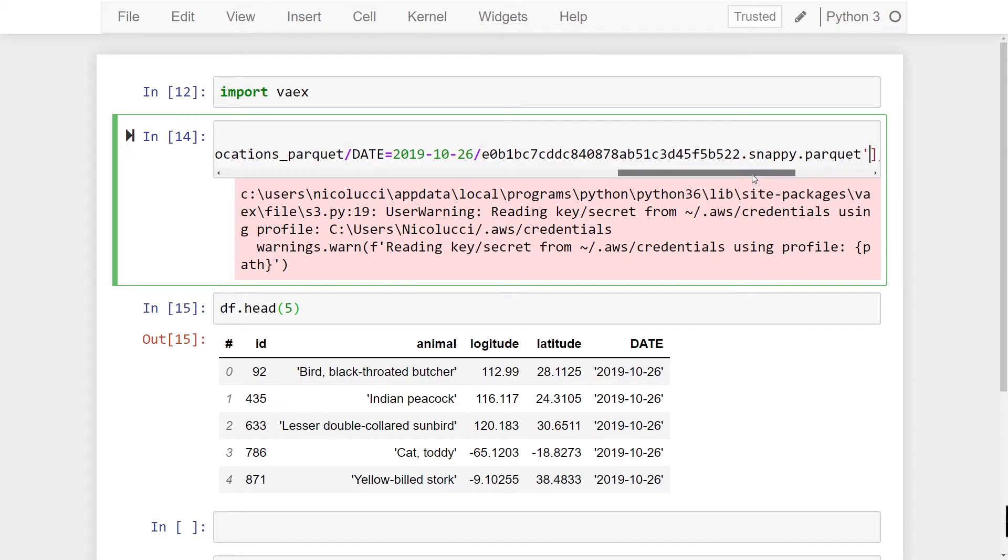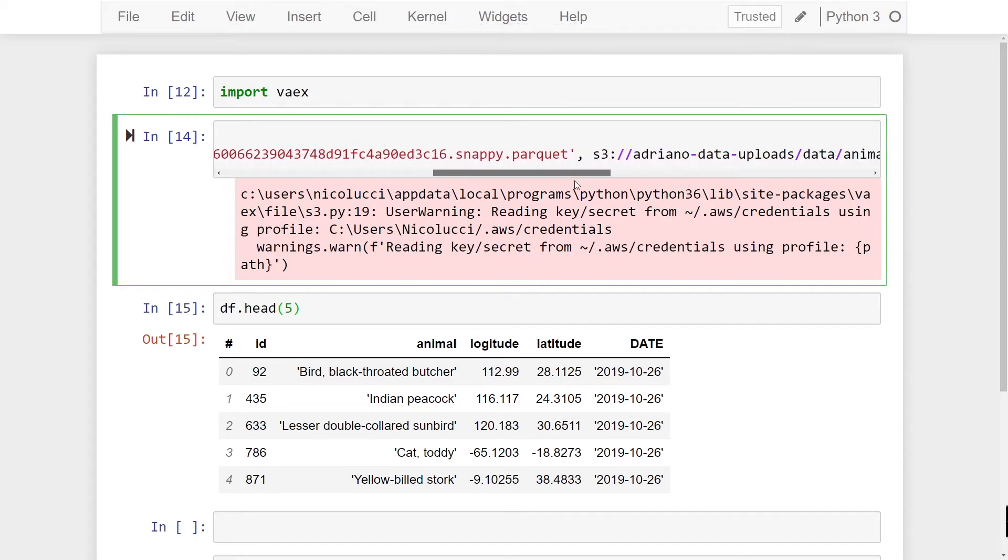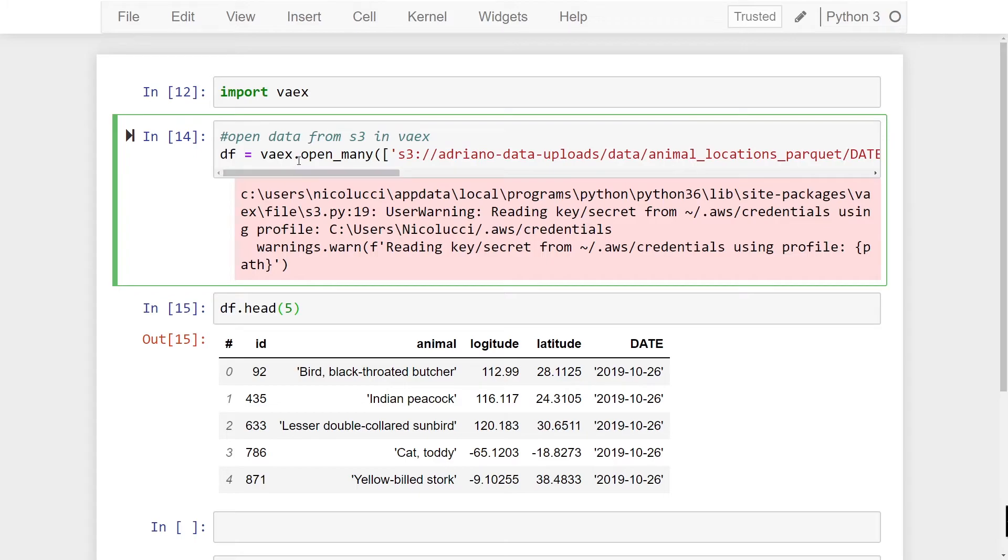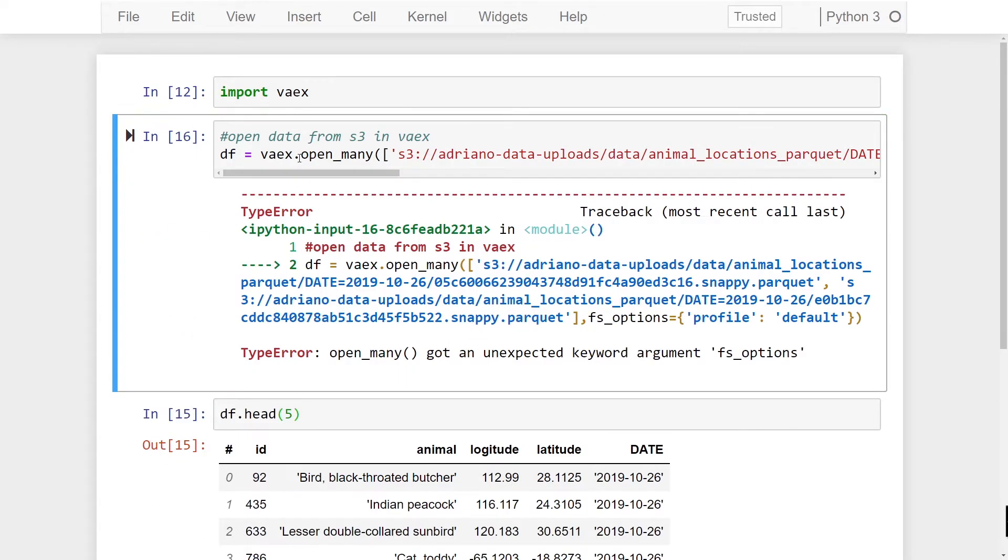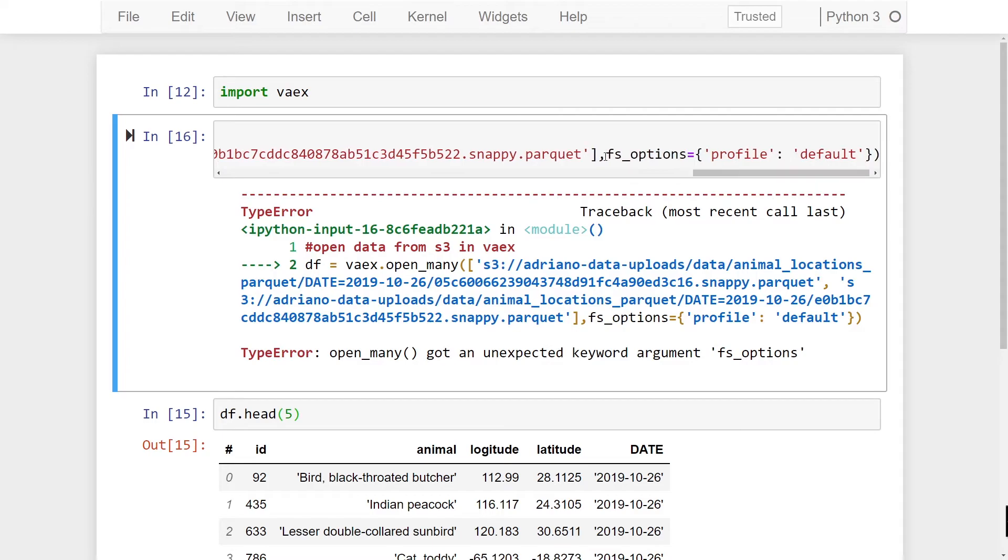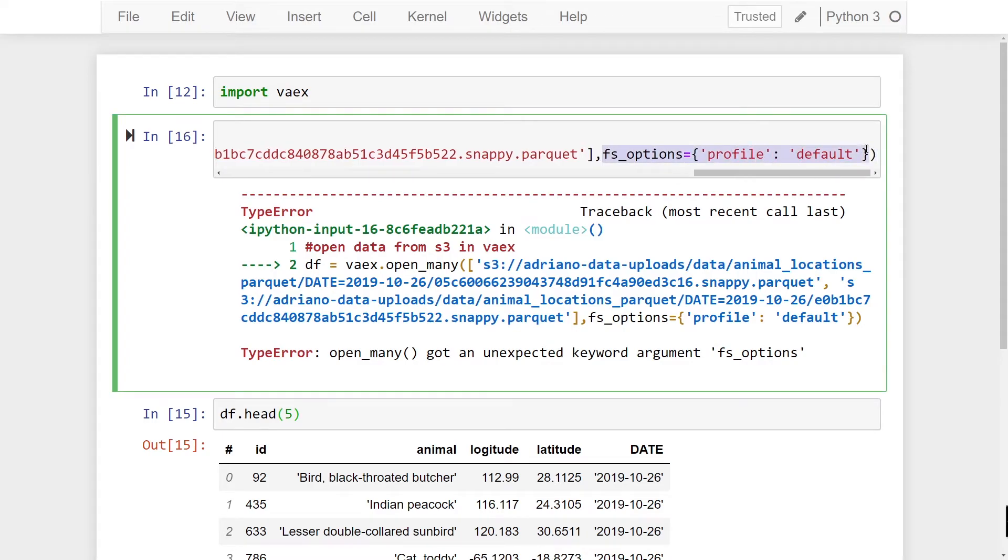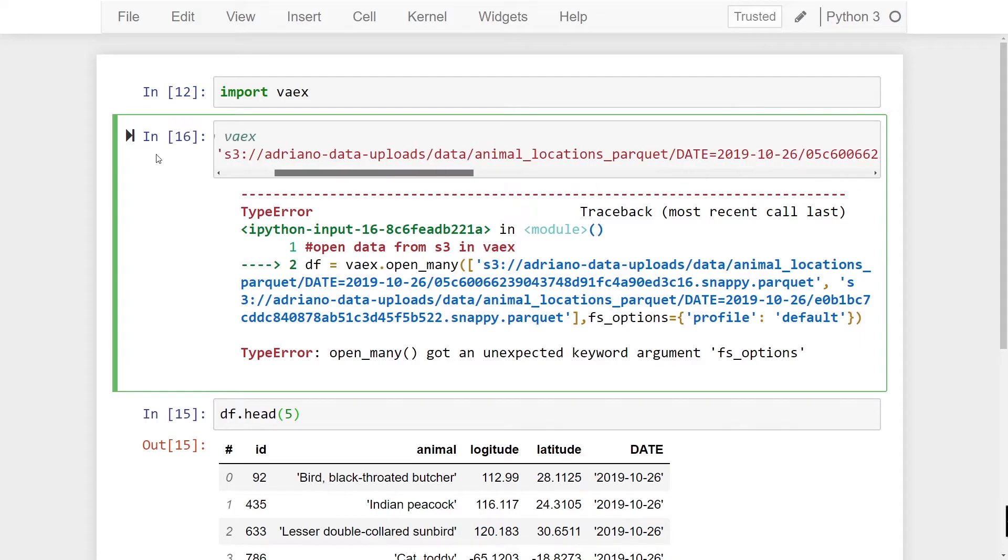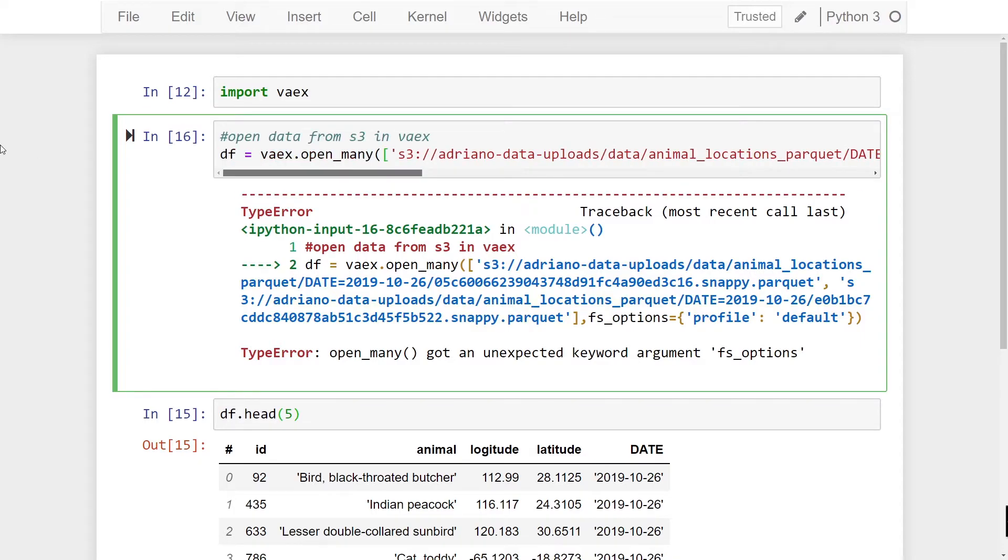Make sure you have quotes around that file. Alright so now this should work here. Actually one thing I forgot to mention here, open_many does not work with fs_options being specified. So you're going to have to currently remove this parameter in the current version for this to work. So if you're not using the default profile you're going to have a problem reading from S3 with this method in version 4.1.